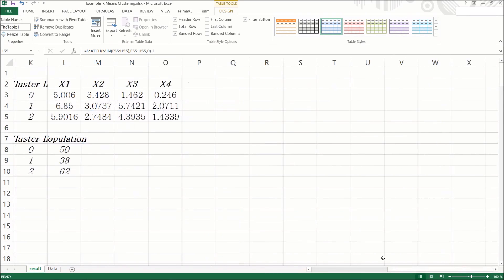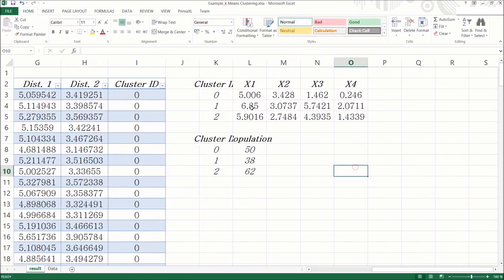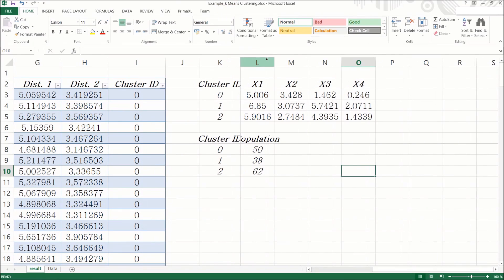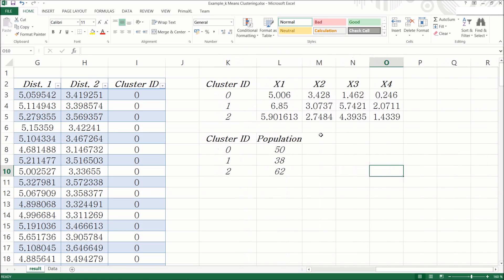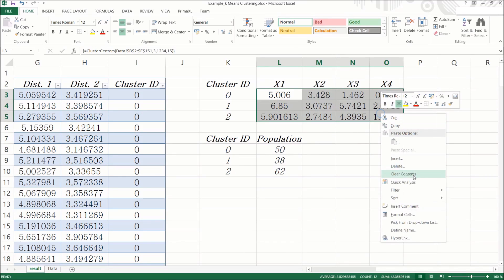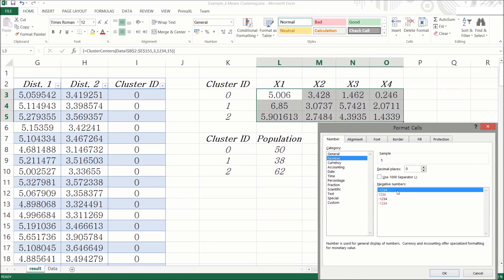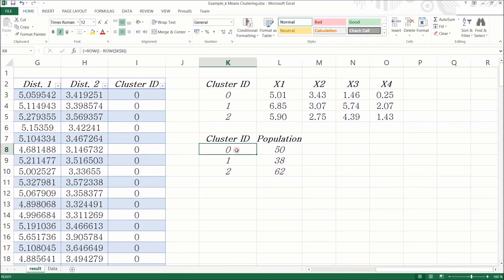Okay, now let's move on to this smaller table. This table gives you the centroid coordinates. We can see that the cluster sizes are 50, 38, and 62.